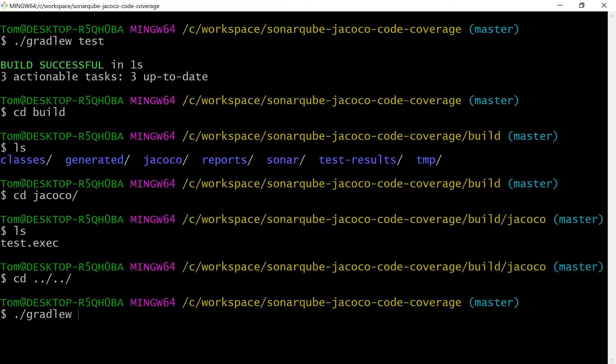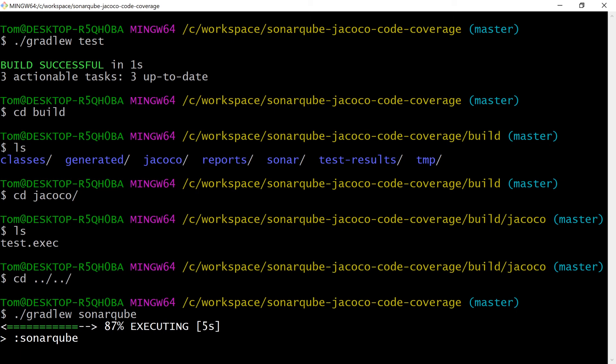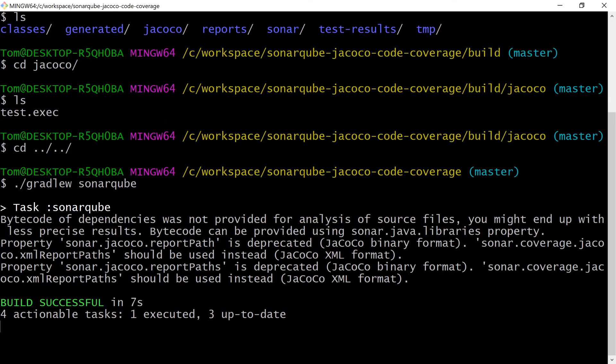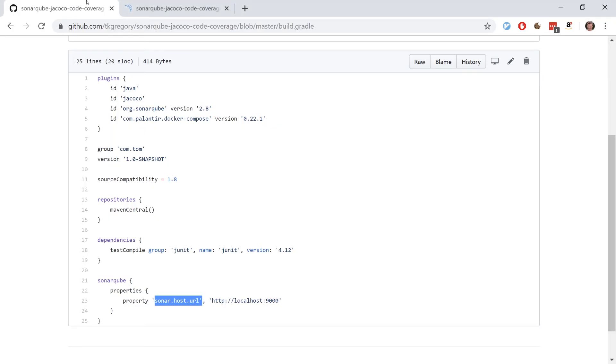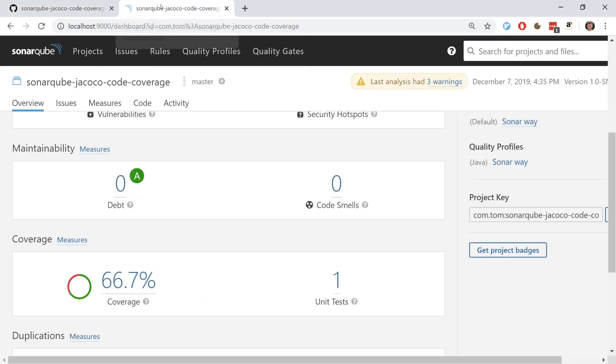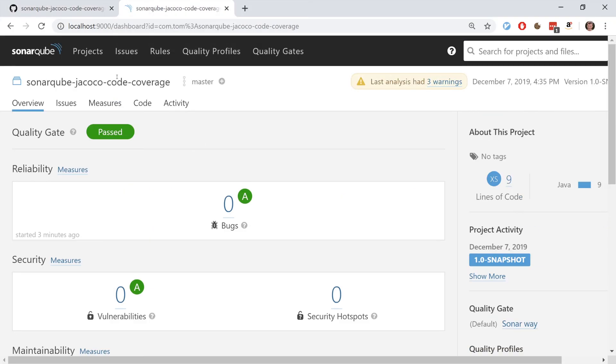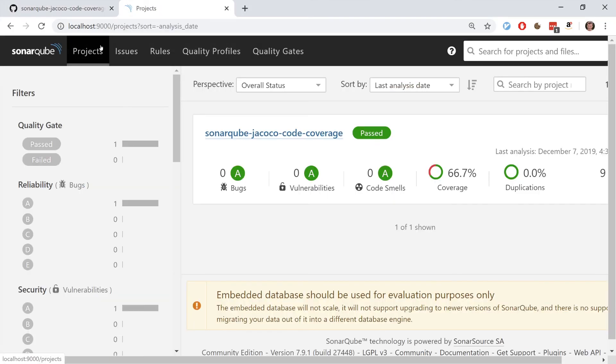When we run gradlew sonarqube, this is running the SonarScanner that's communicating with our SonarQube server instance and it's submitting a report here.